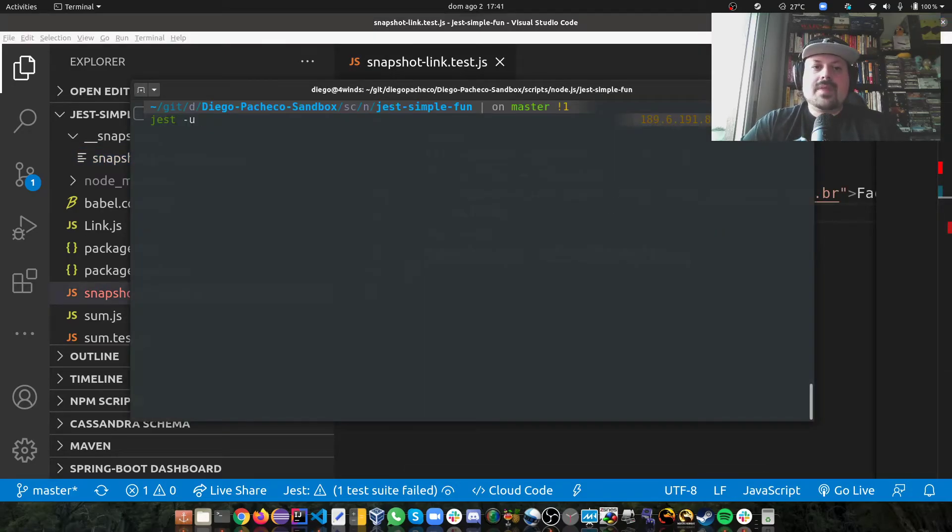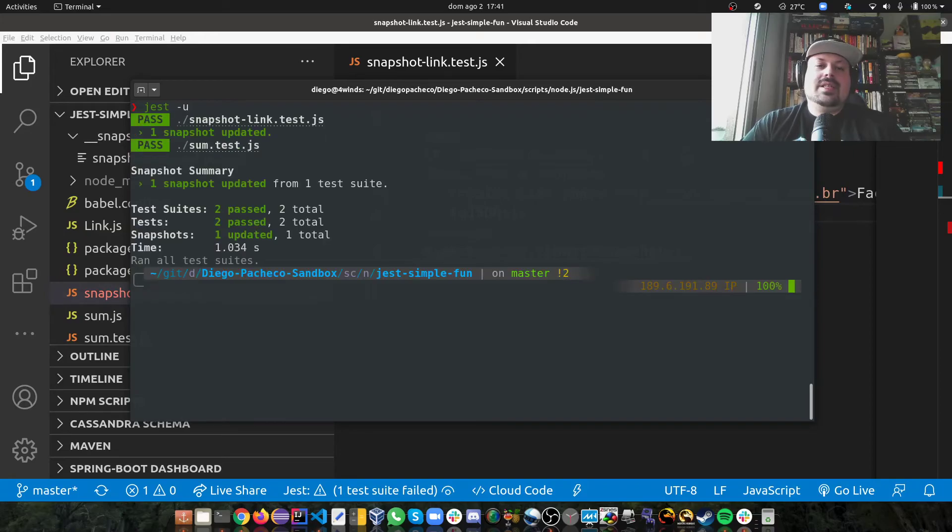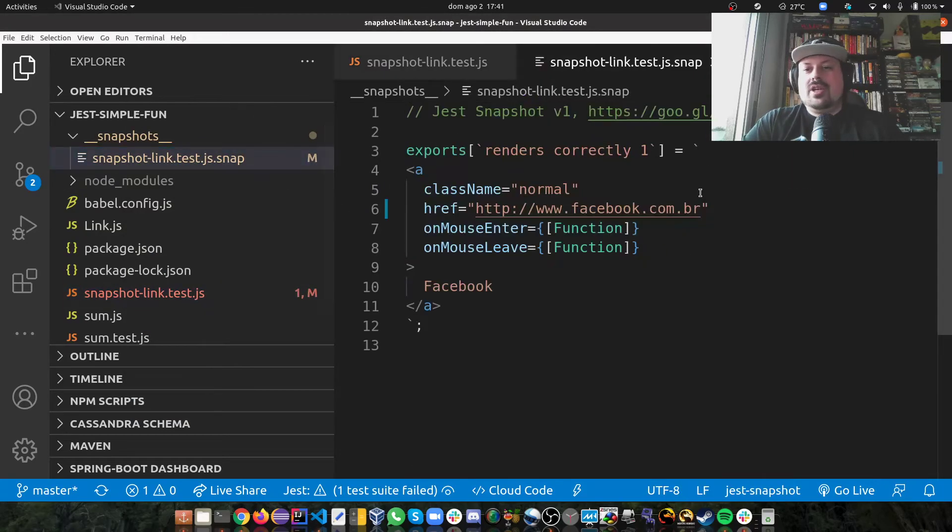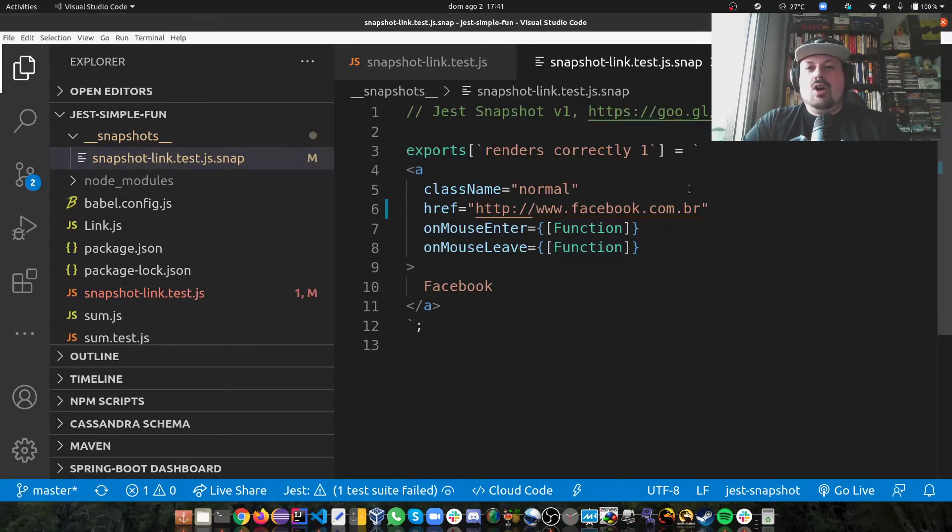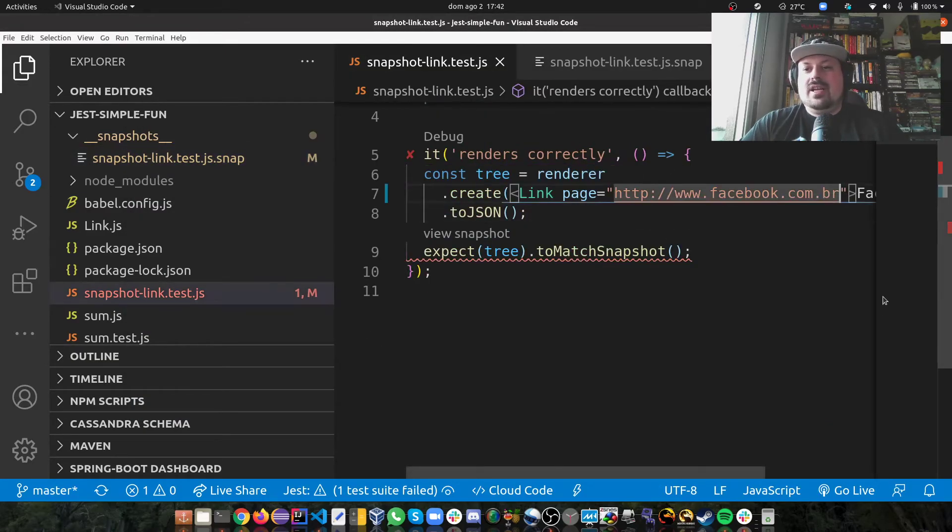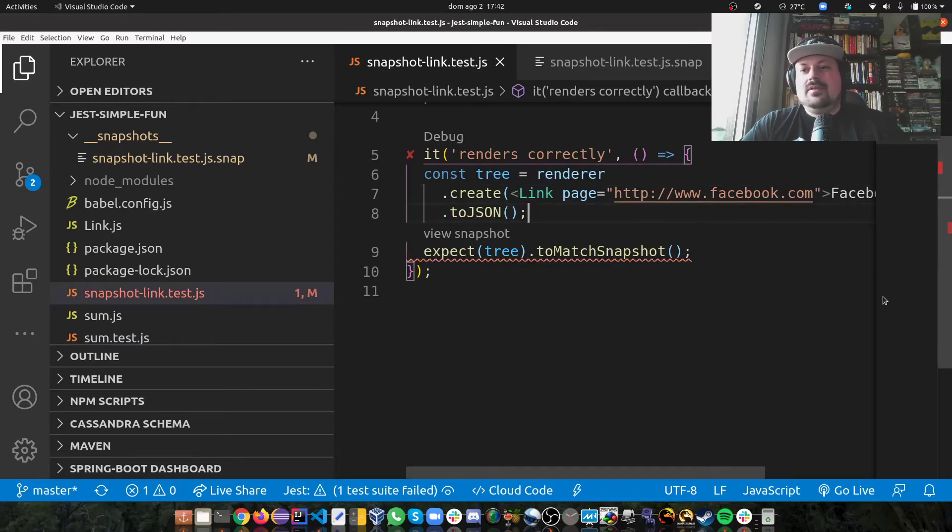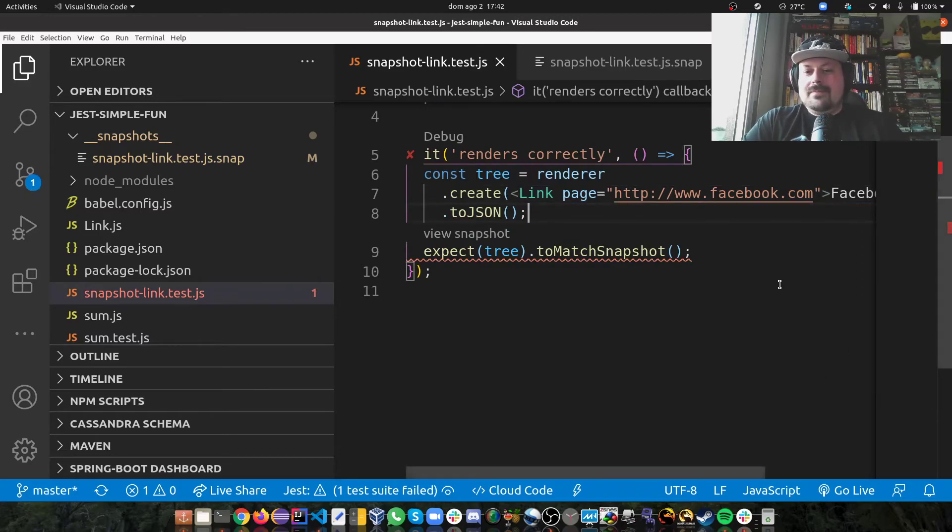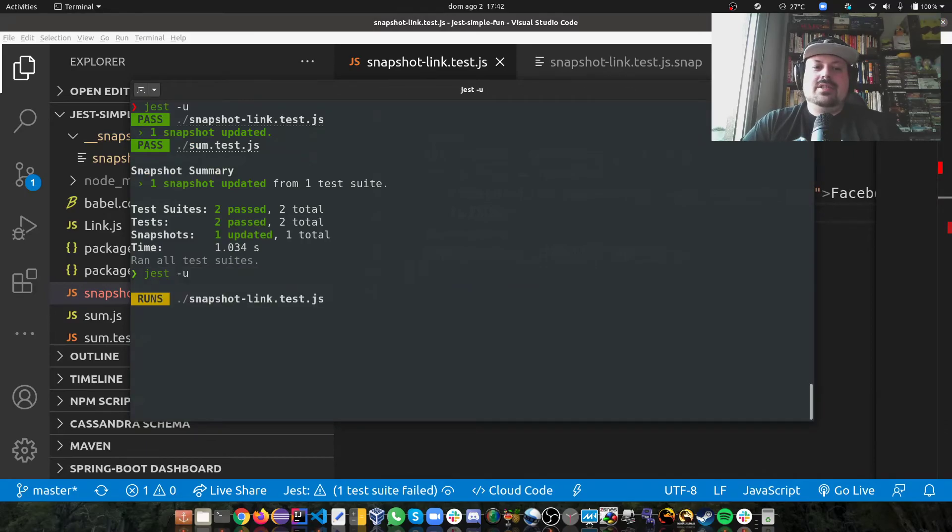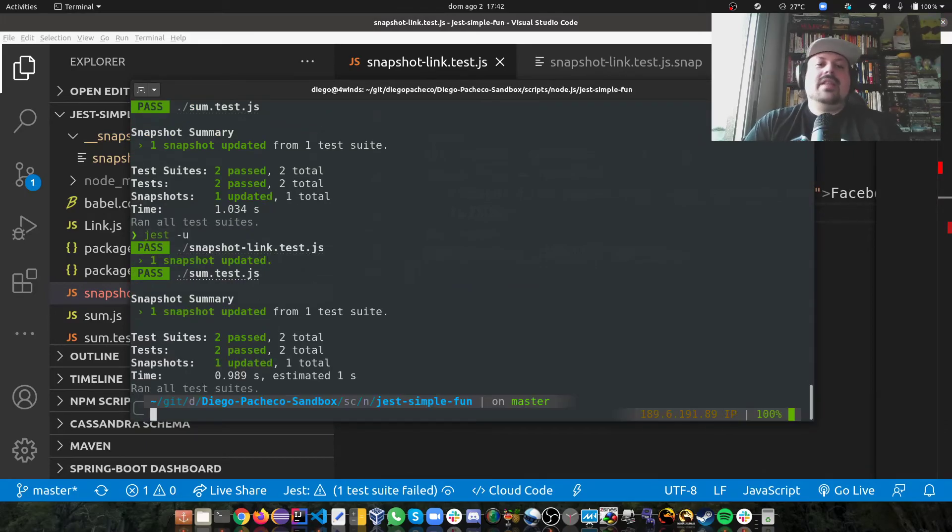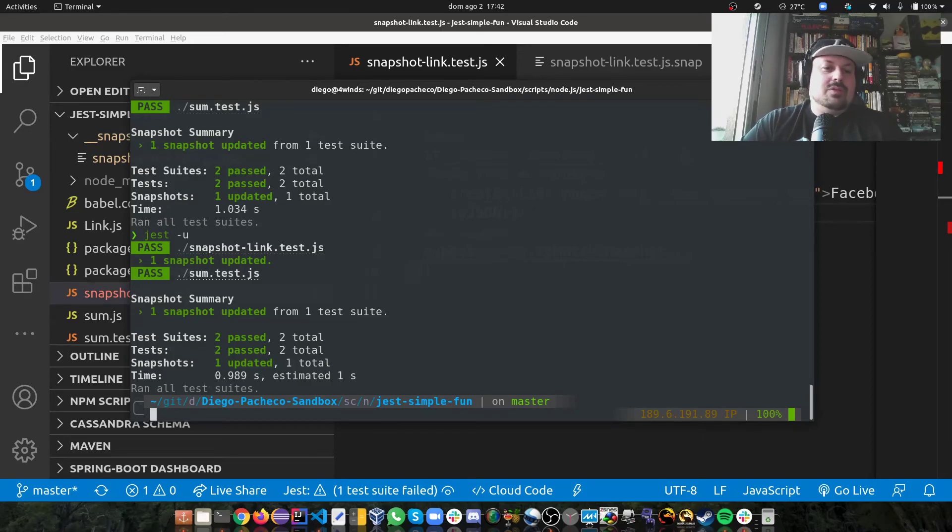Now, if I run with -u, you can see that it passed it. And if I take a look at the snapshot, you're going to see that it's .br now. And now, if for some reason, I go here and I remove the .br, and then I can run here with -u again, then I can make .com being the default again. So you can see it's really useful, the tooling is really good.